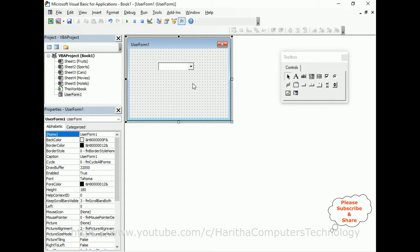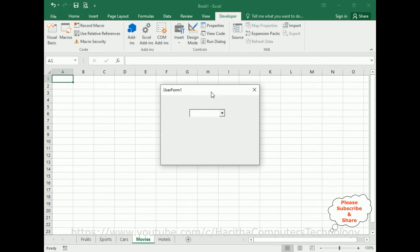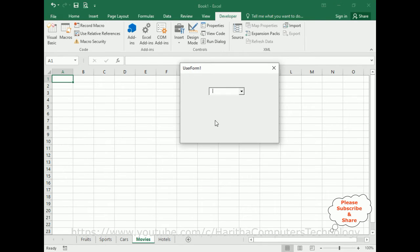Before writing the actual code, let's execute this application. Here we got the output. My first aim is I want to get all the Excel sheet names dynamically in this ComboBox. After that, when a user selects a sheet, I want to activate it.